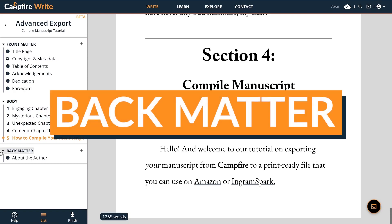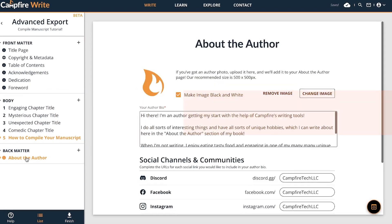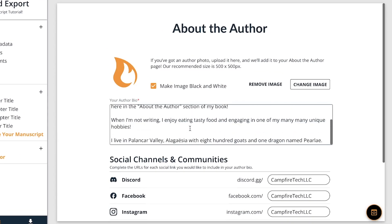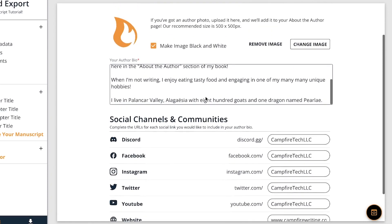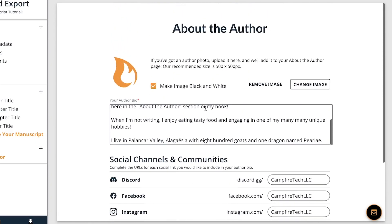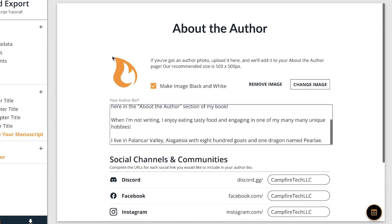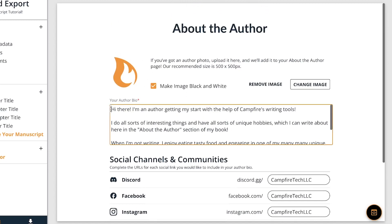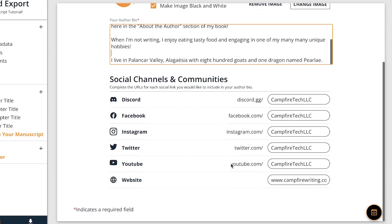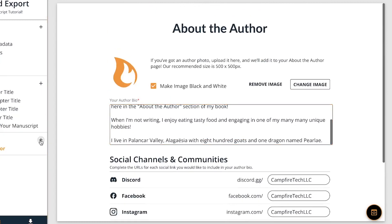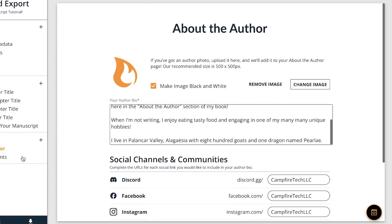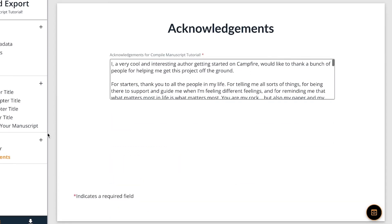Next is the back matter. Aside from manuscript elements, you can insert an about and acknowledgements page into the back matter. About the Author is a great place to tell readers about yourself — include an image if you like, write a bio, and include any social media you'd like to share. These are excellent ways for authors to give readers who love their work a way to find more of it. Acknowledgements pages are also available in the back matter if you prefer putting them here instead of in the front matter.